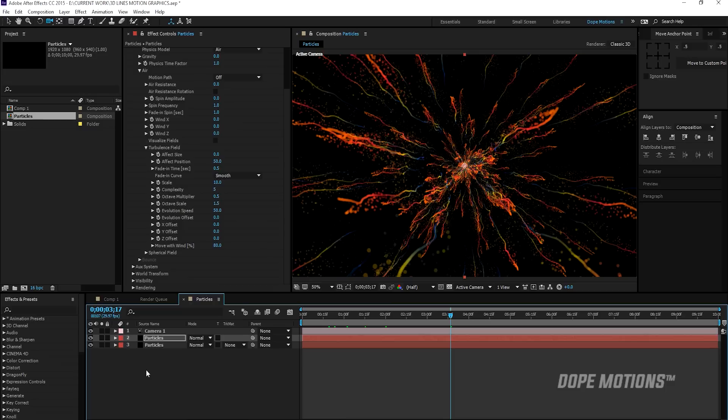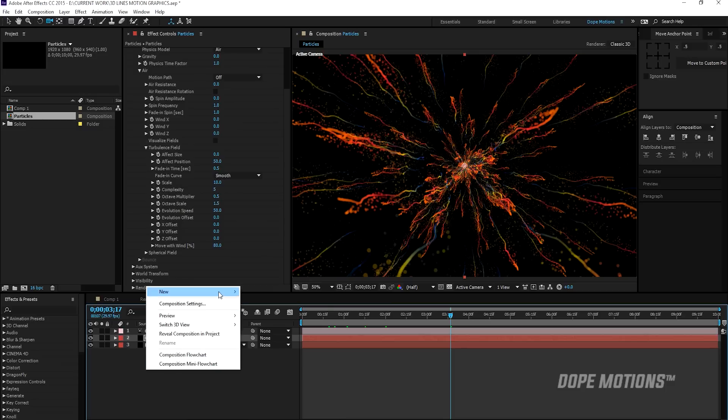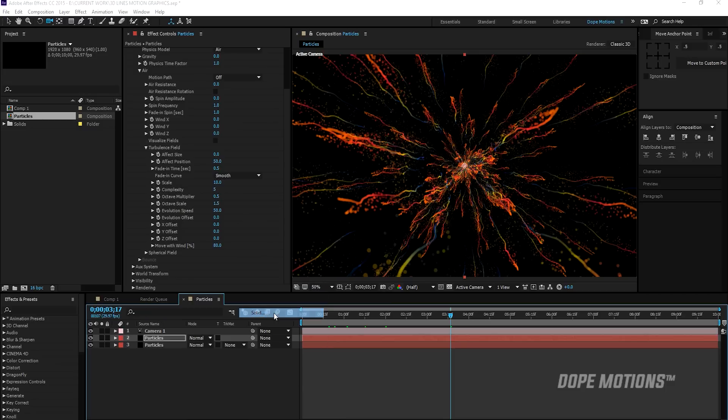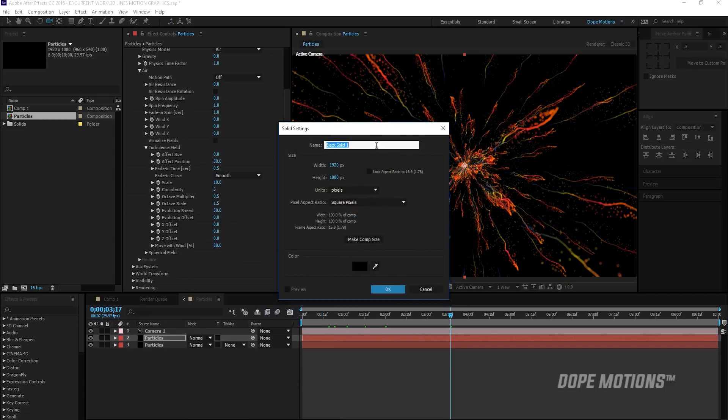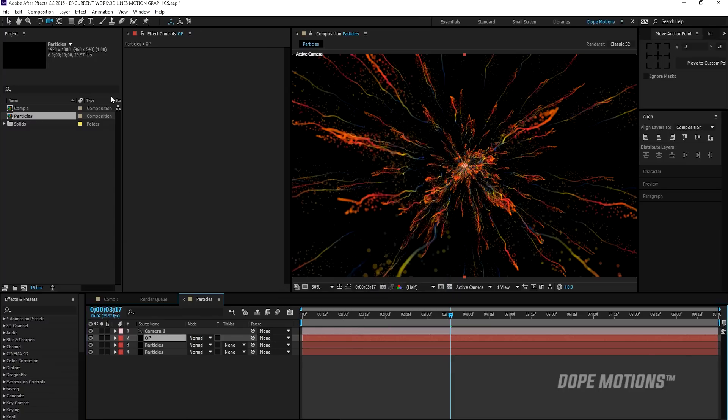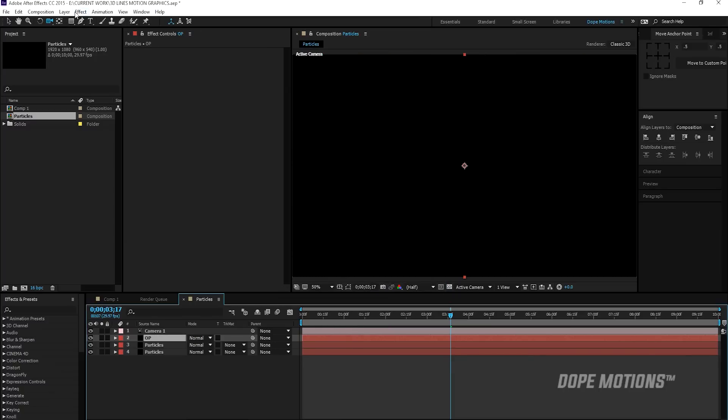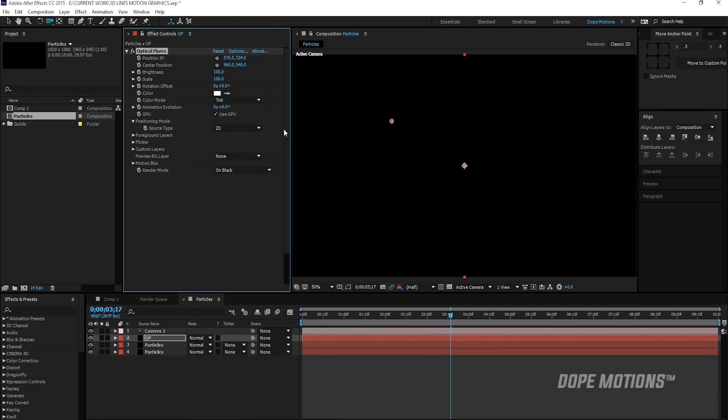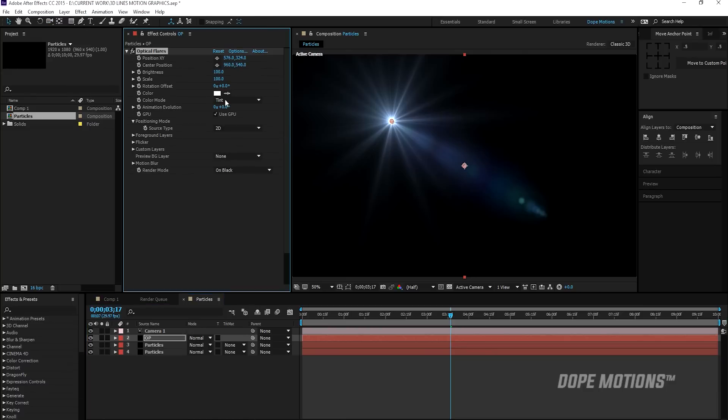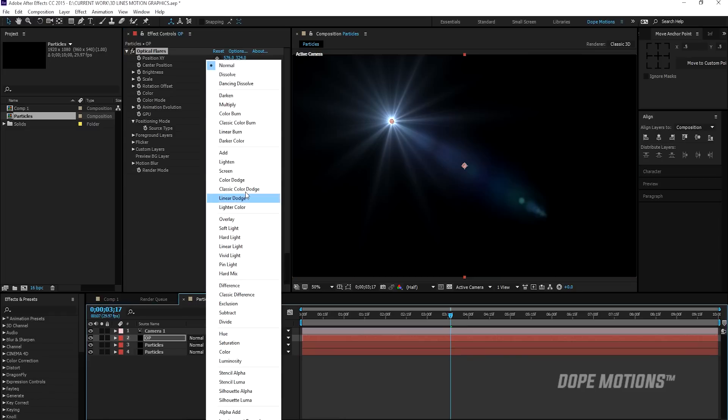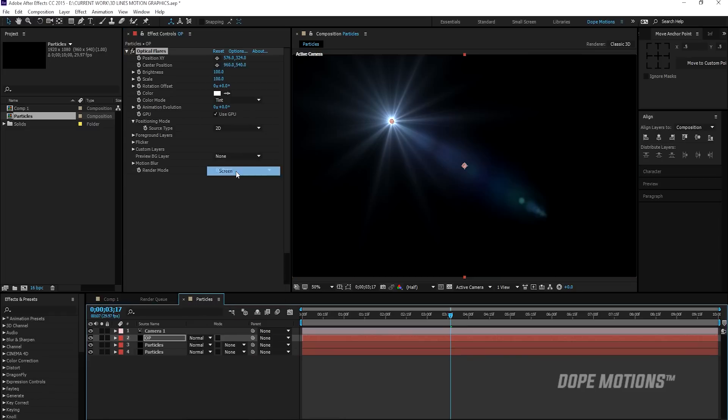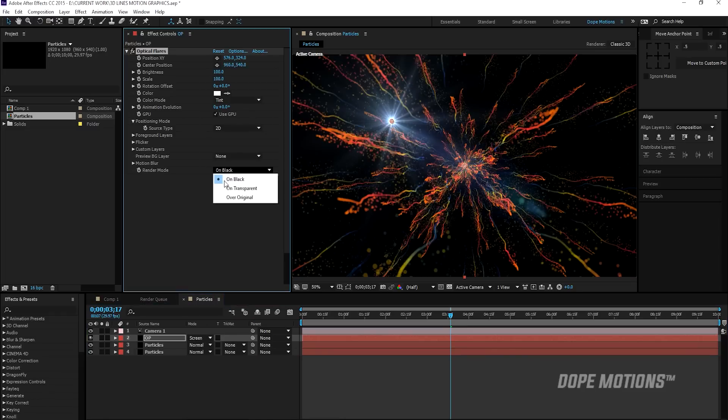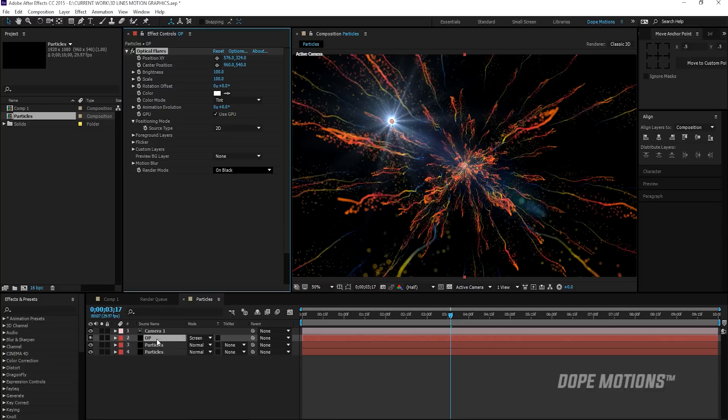And what you can do is you can also give it a little bit of character by creating a new solid and adding some optical flares to it. So I'm going to hit OK. I'm going to go to Effect, Video Copilot and Optical Flares. And I'm just going to set the transfer mode to screen. You can do this from here as well. But if you do this from here, it's going to blend the optical flares really nicely.